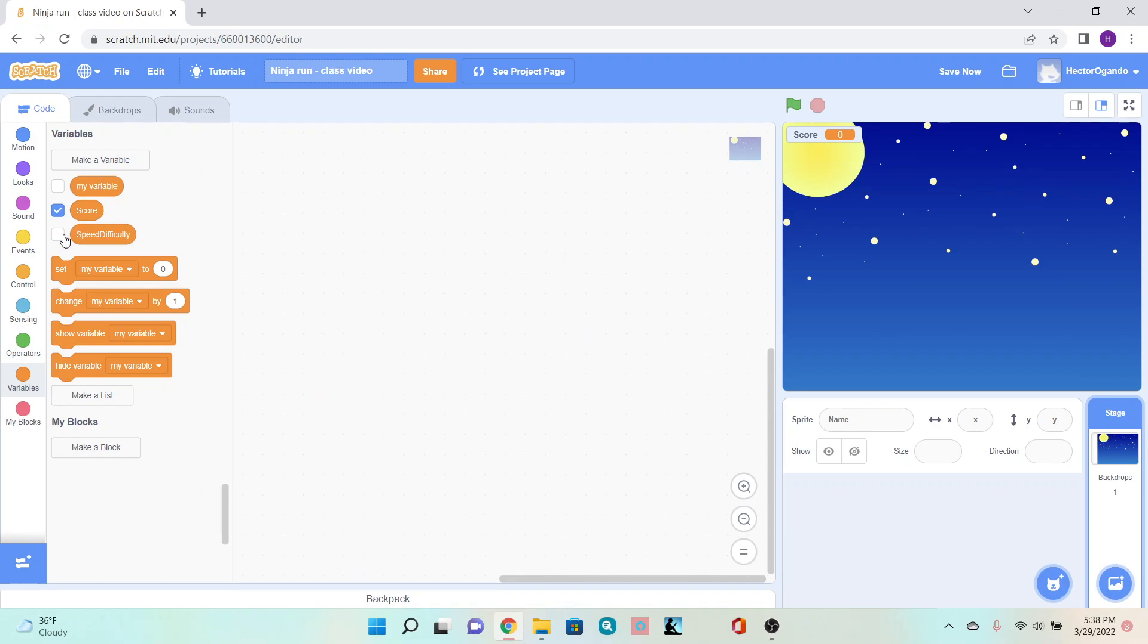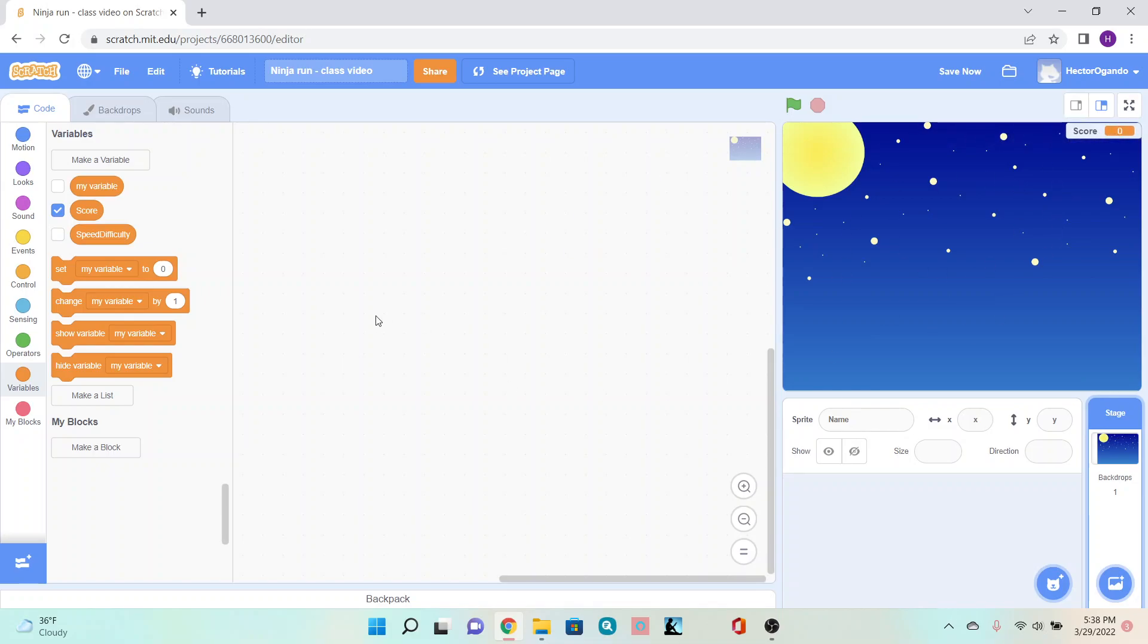We'll hide the speed difficulty for now, and move the score somewhere around our game. Once you're happy with those two variables and have confirmed they're spelled correctly, we'll start our code.